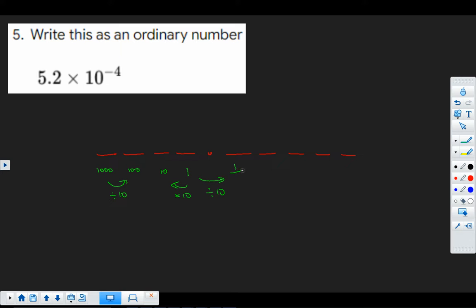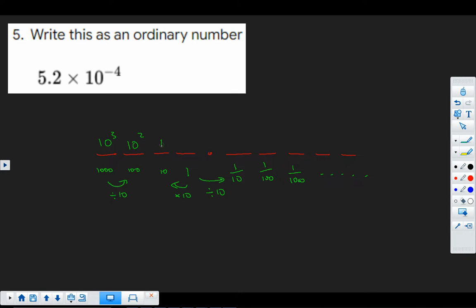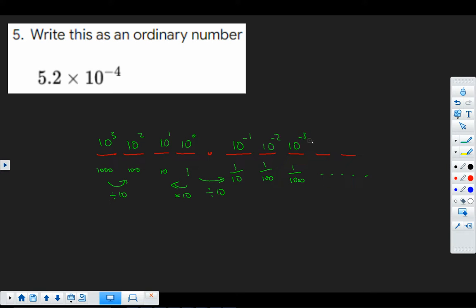So this is 1 over 10, 1 over 100, 1 over 1,000, and so on. Now, let's look at these as powers of 10: 1,000 is 10 cubed, 10 squared, 10 to the power 1. Now, everything to the power 0 is 1, isn't it? So we've got 3, 2, 1, 0. Following that sequence down, 10 to the negative 1, 10 to the negative 2, 10 to the negative 3, 10 to the negative 4, 10 to the negative 5, and so on.